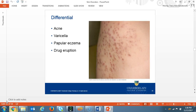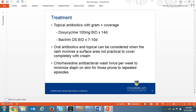The differential for folliculitis should include any type of papular or pustular rashes such as acne, varicella, and papular eczema. Treatment is with topical antibiotic creams or ointments. In some cases, if the rash involves a surface area not practical to be covered entirely by cream, an oral antibiotic and topical cream may be needed. Examples of oral antibiotics used for folliculitis are doxycycline 100 mg BID for 14 days, or Bactrim DS BID for 7 to 10 days. For those prone to repeated episodes of folliculitis, washing with chlorhexidine antibacterial wash two times weekly can help keep staph on the skin to a minimum.